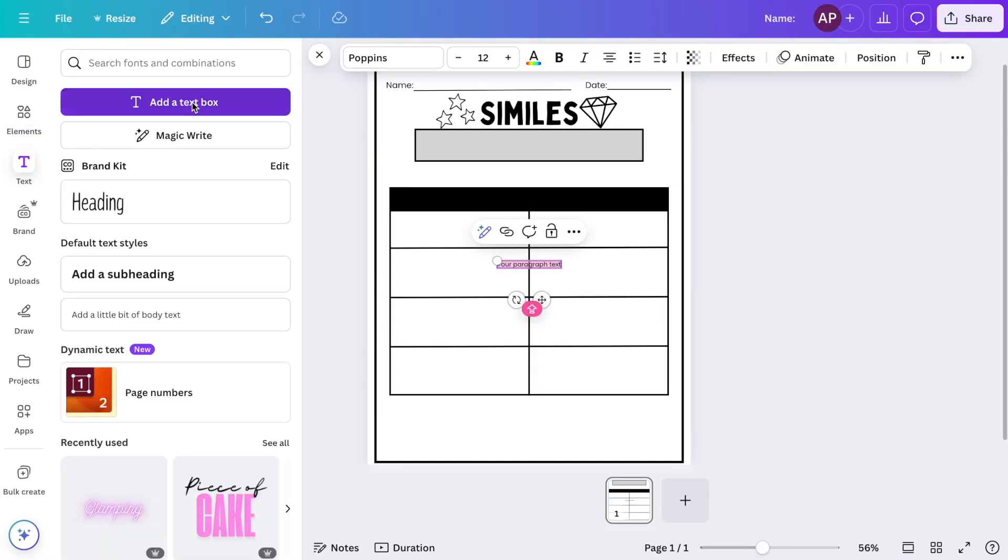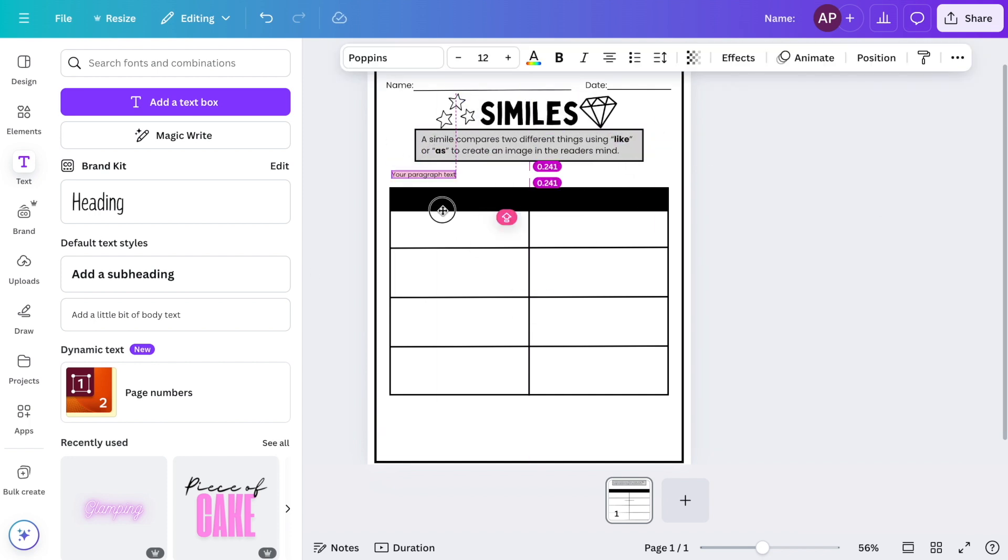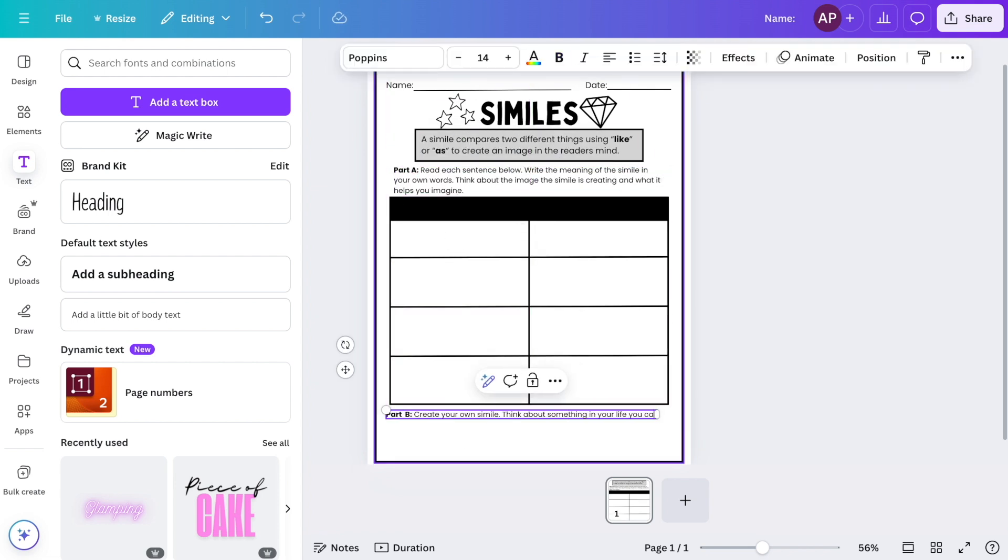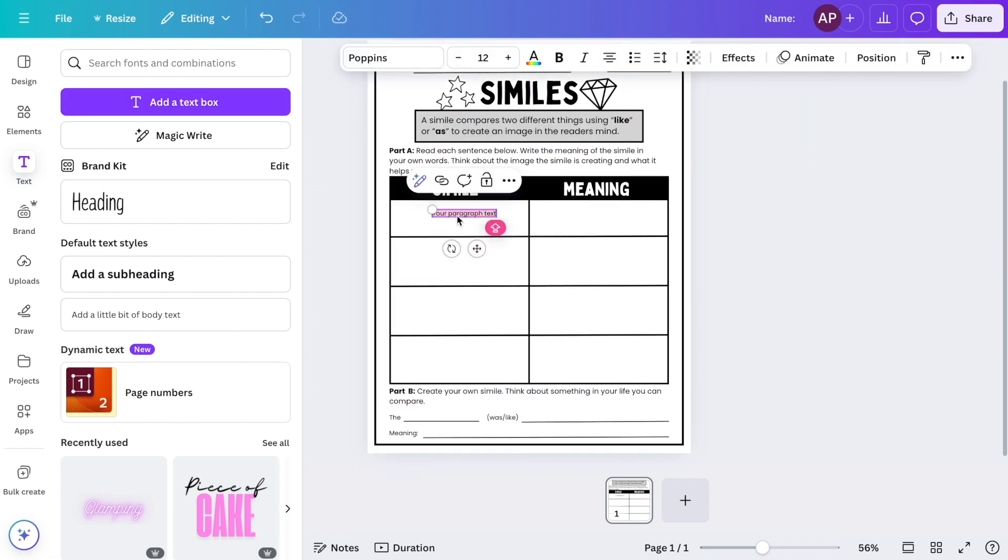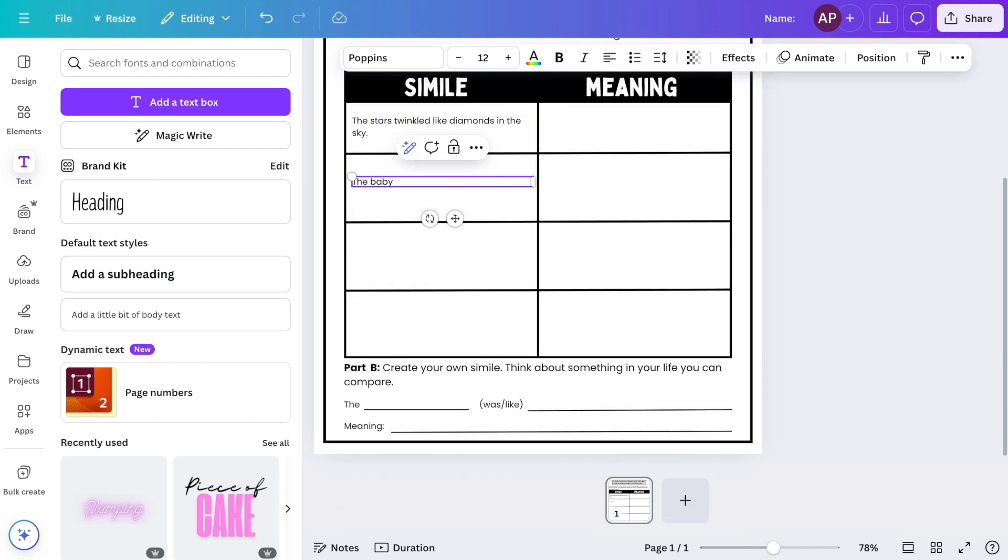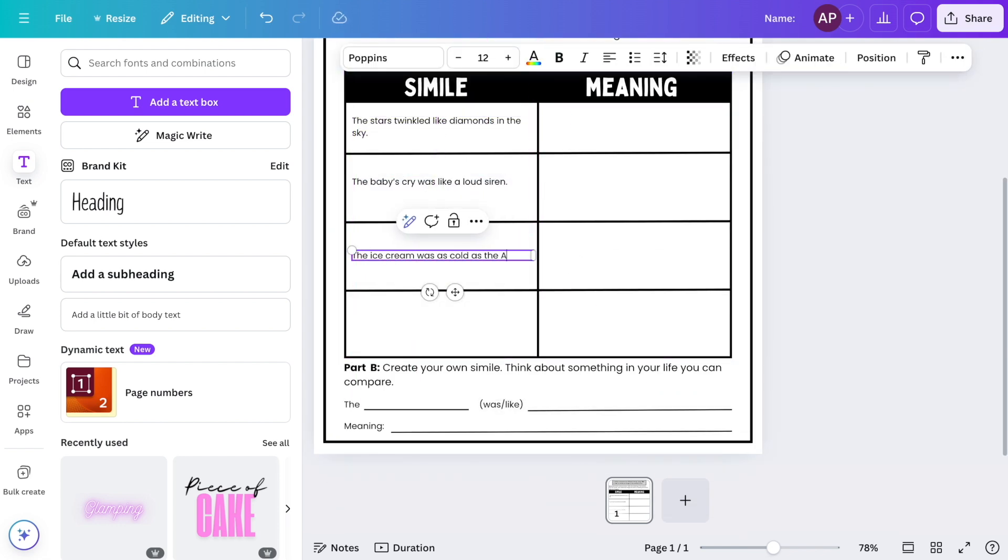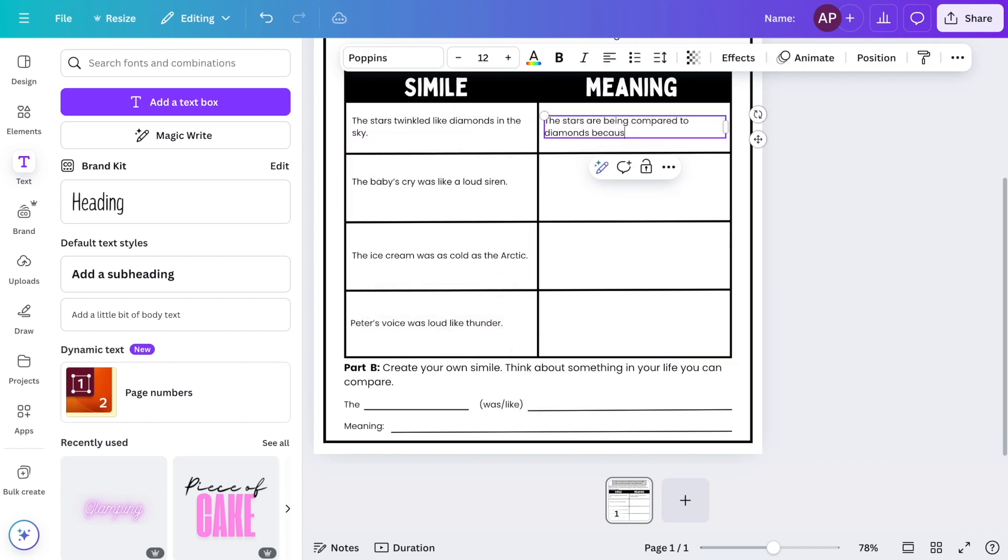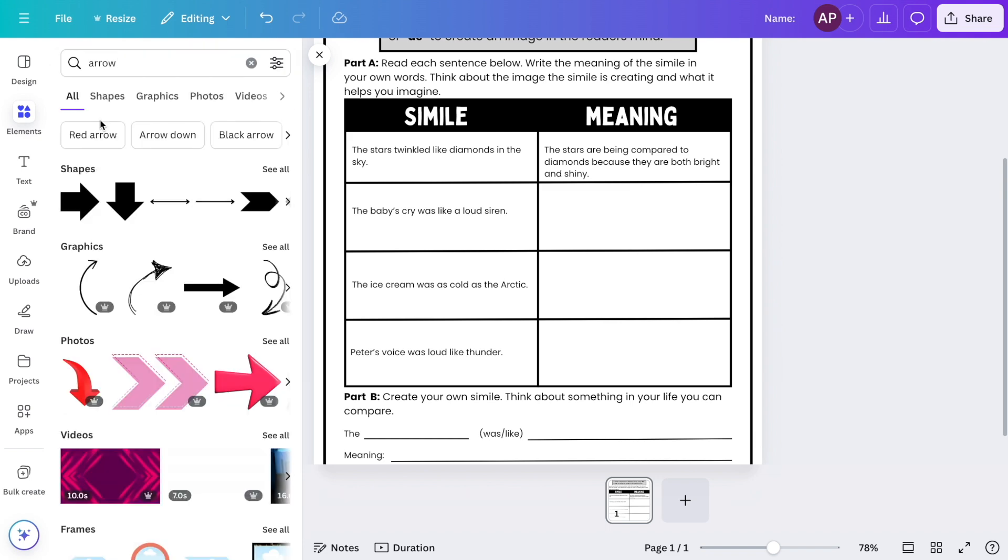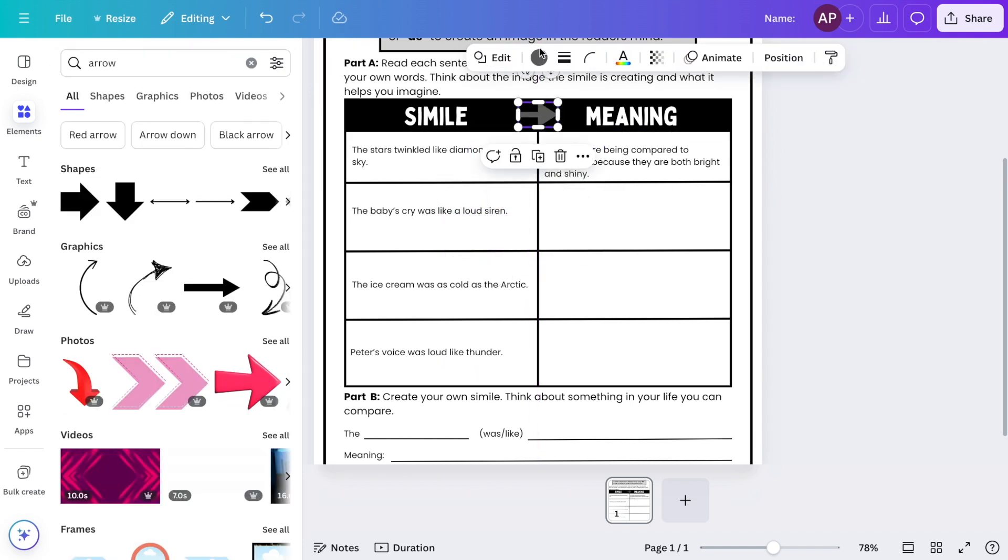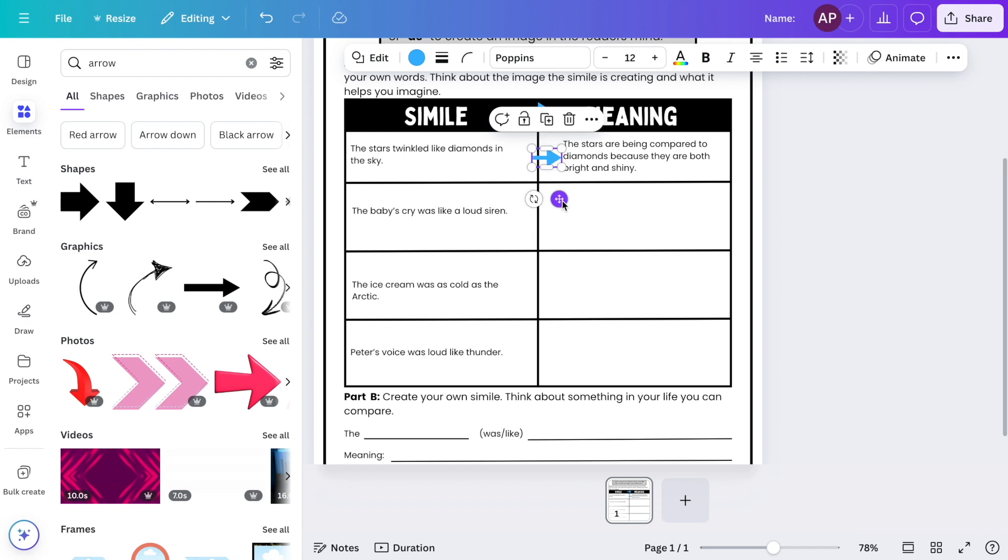After adding elements, I start filling in the worksheet content with things like questions or directions. To add content to a worksheet, I'll simply go over to text and then add a text box. Then I'll start typing in whatever I want to include for this worksheet. For my worksheet, I'll be adding a definition, directions, and then I'll be adding some examples of similes. Since this step is different for everyone, I'm going to speed up this part of the video so you can see how it all comes together without having to sit through the entire process.